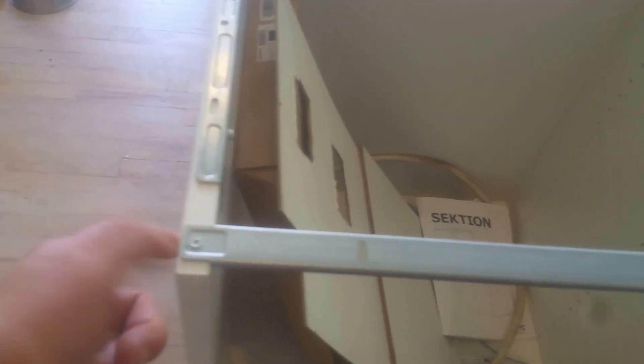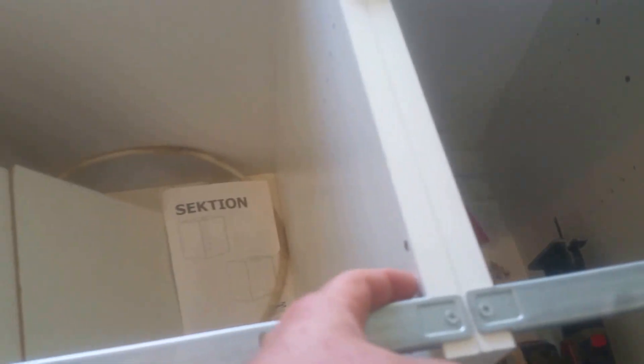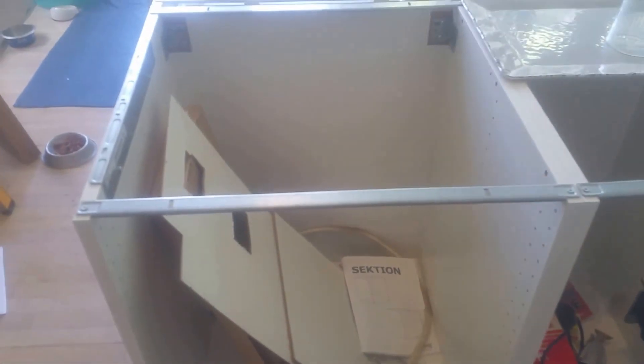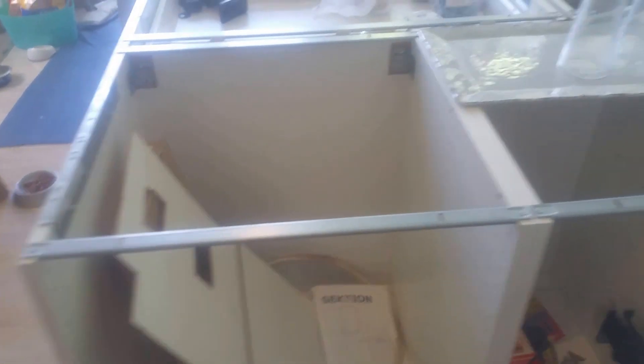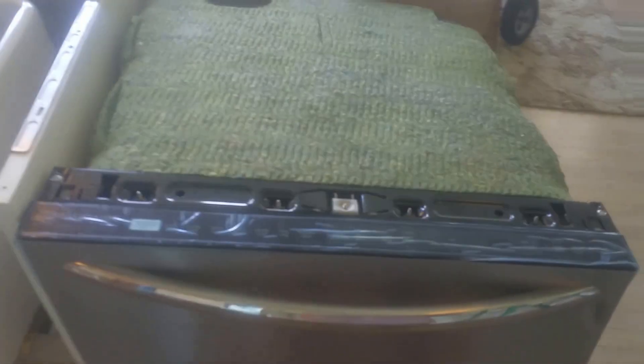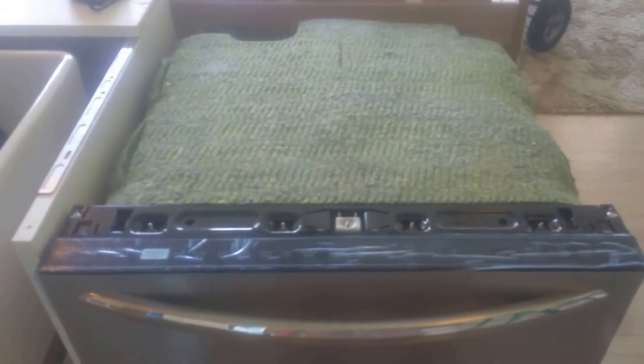But this 24-inch cabinet, the 24 inches is from the outside here to the outside here. The inside from here to here, that's 23 and a half inches. And guess what? My dishwasher is 24 inches, so it's an inch and a half wider.